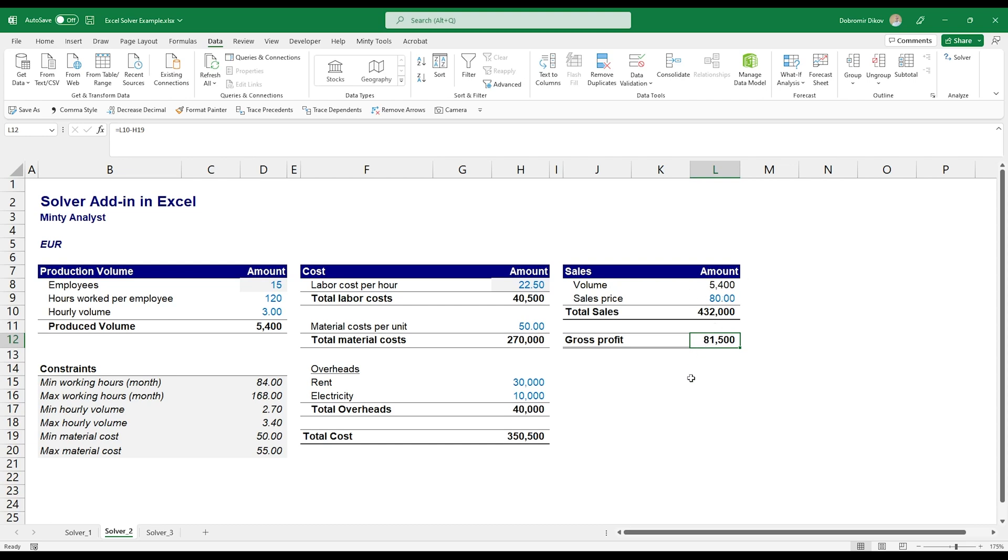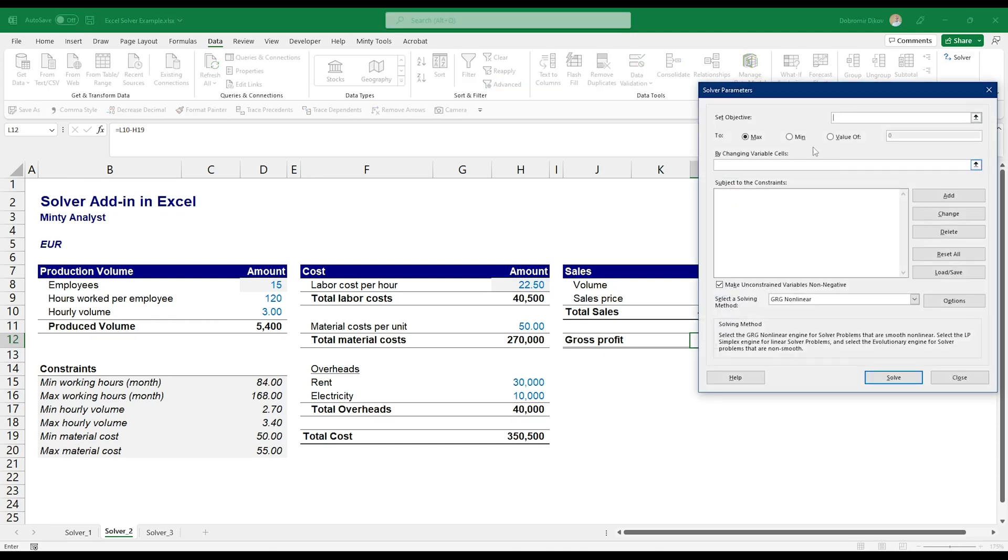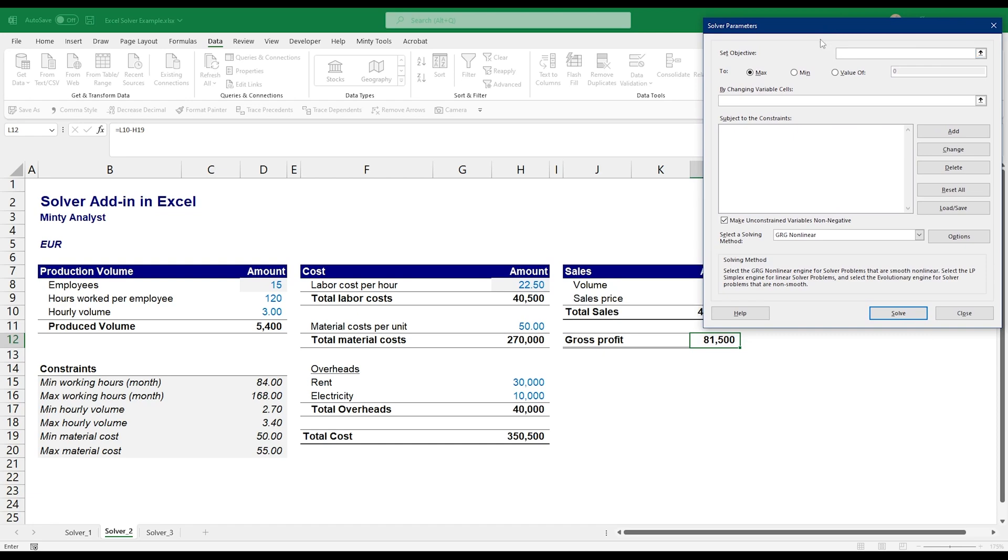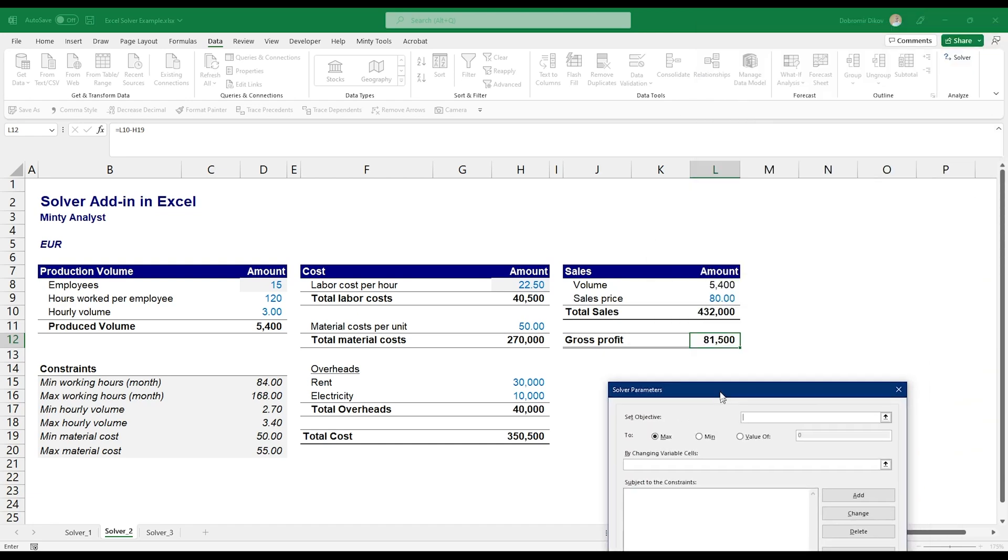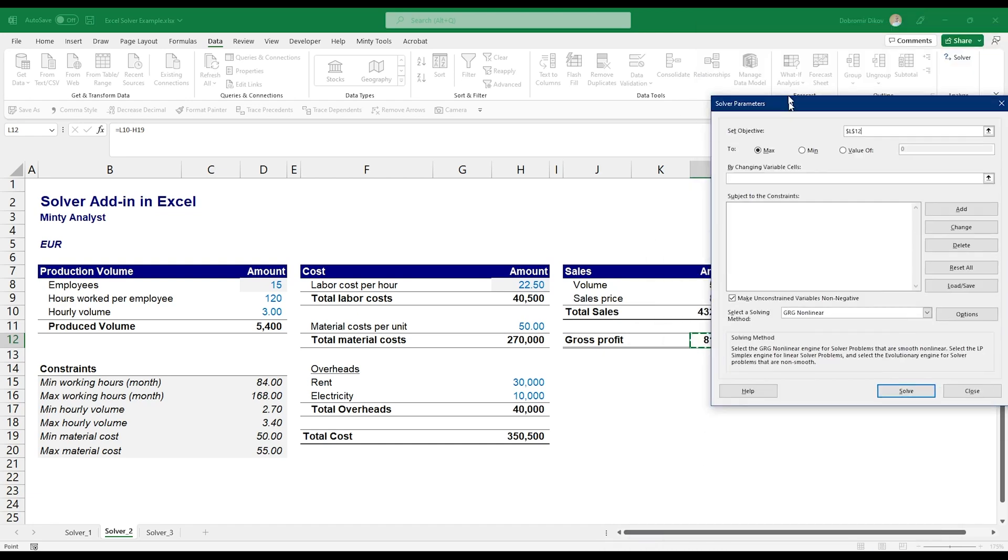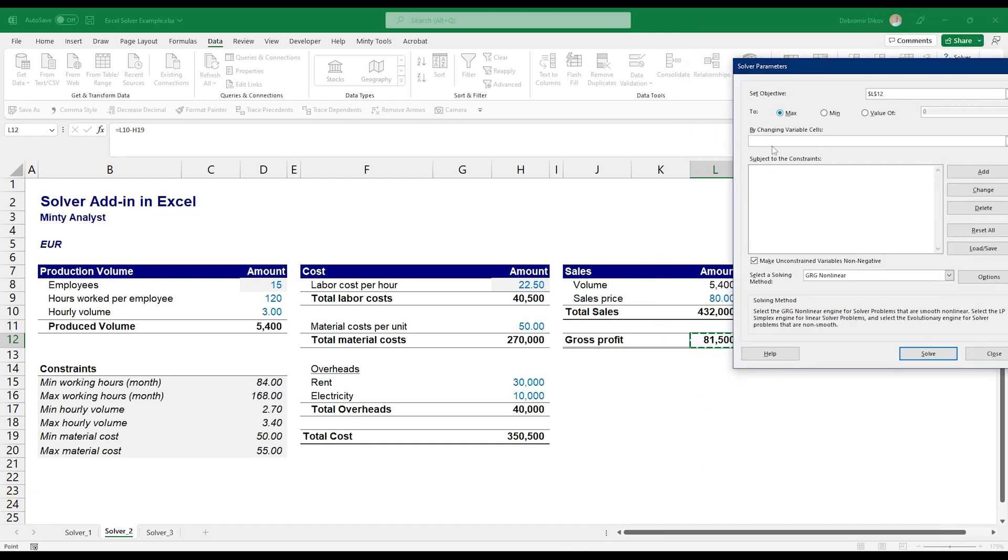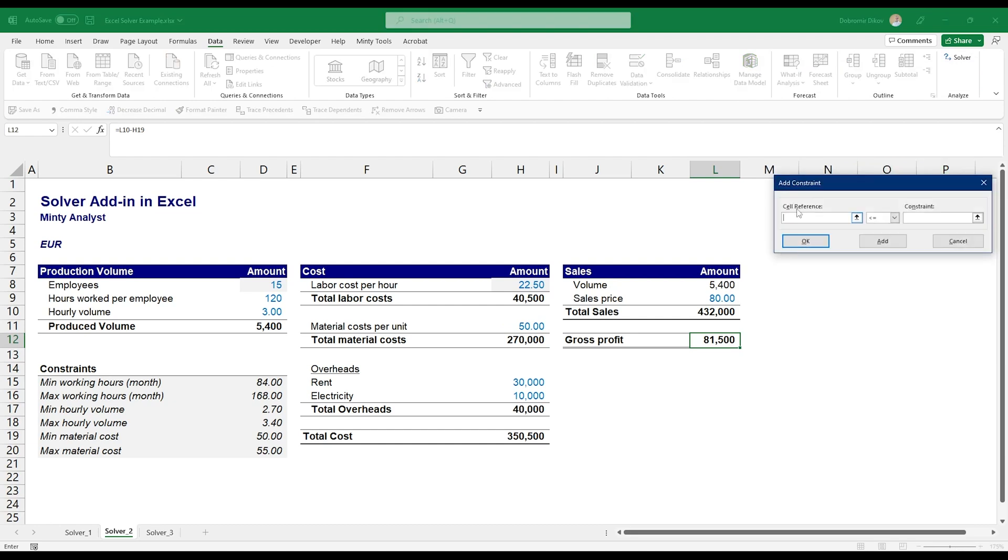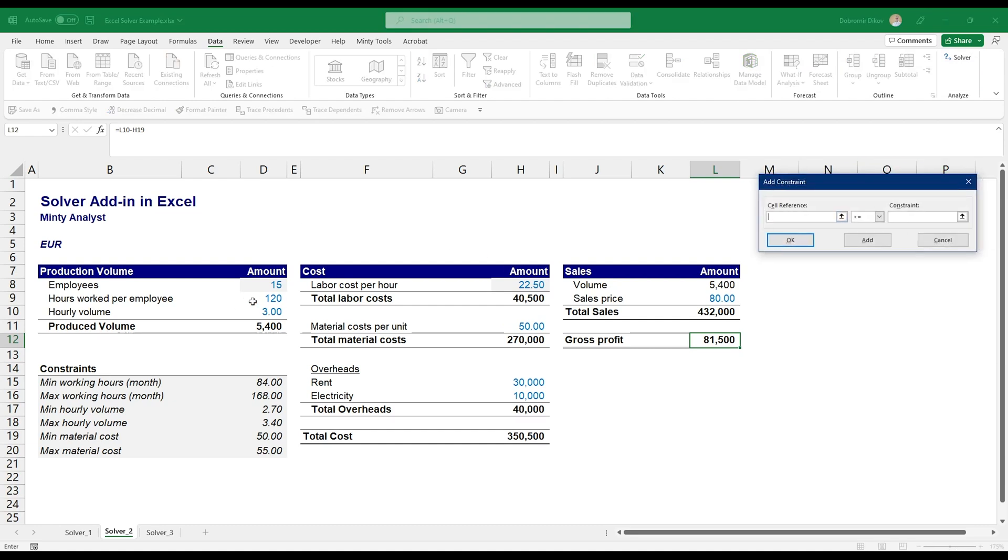So what we want to do here is we want to maximize gross profit. Let me pull up Solver again. We want to be working with our objective, will be our gross profit. The things we want to be changing are hours worked per employee, and if you press Ctrl and hold it you can select different cells individually, or you can use your separator, it's comma for me to separate them. Here I'm also going to change the hourly volume and I'm going to change the material cost per unit.